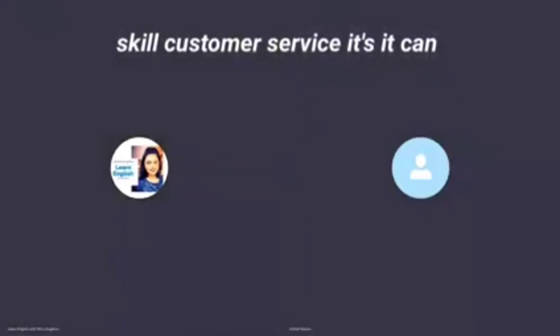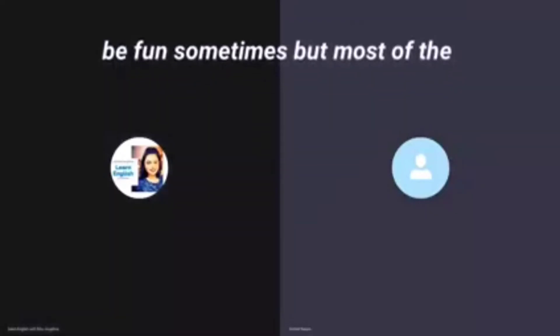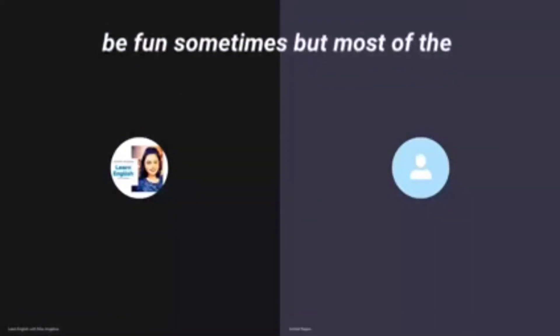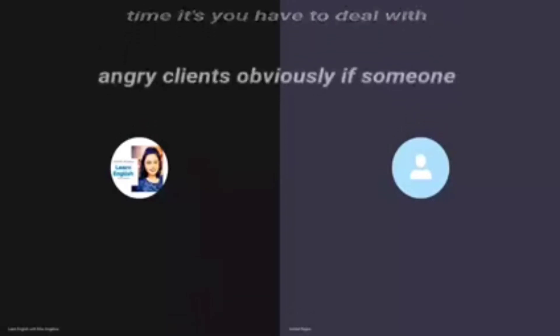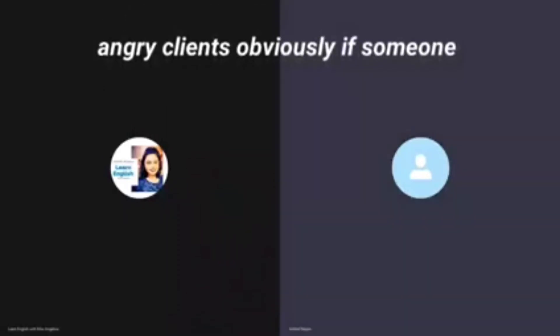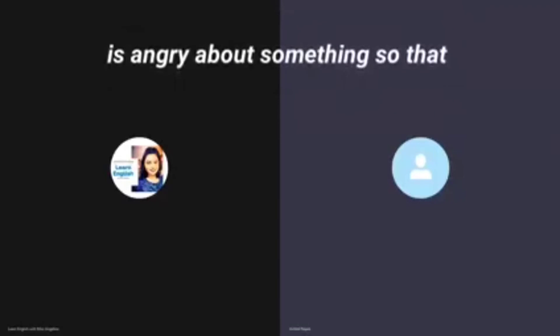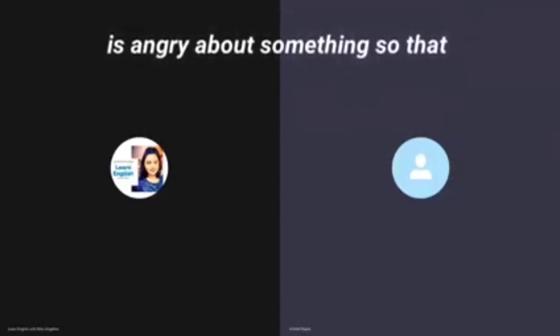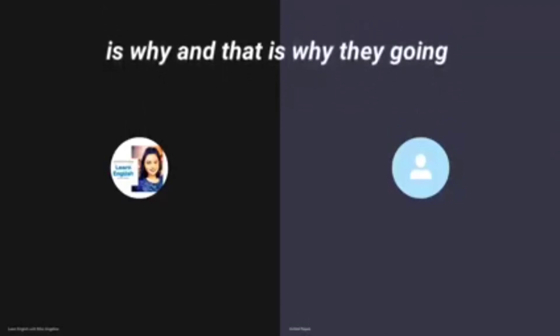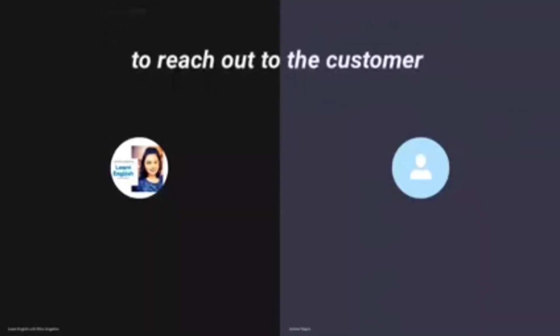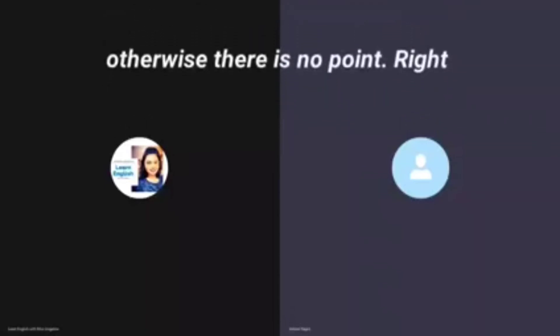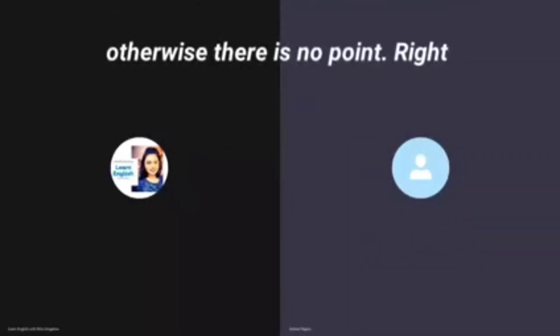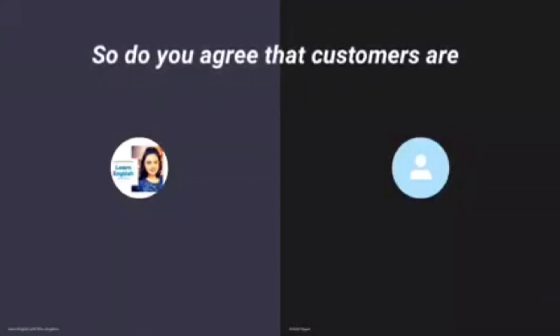For customer service, it can be fun sometimes, but most of the time you have to deal with angry clients. Obviously if someone is angry about something, that is why they're going to reach out to the customer service of a certain company. Otherwise there's no point.